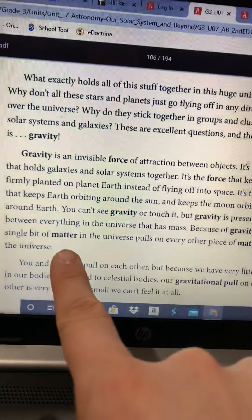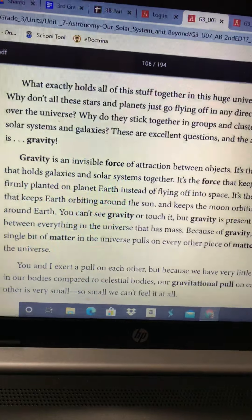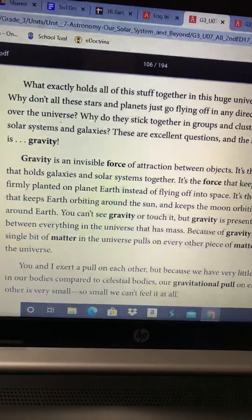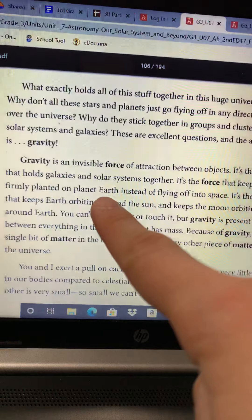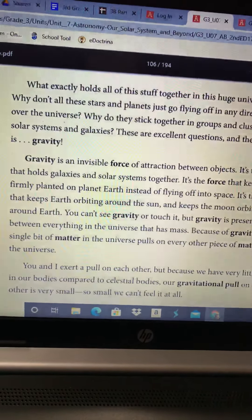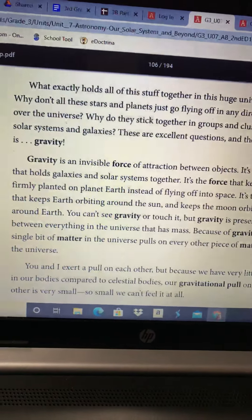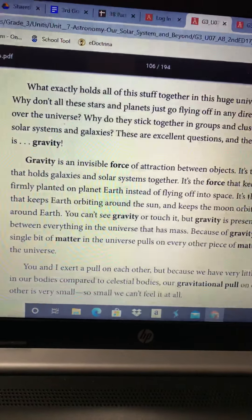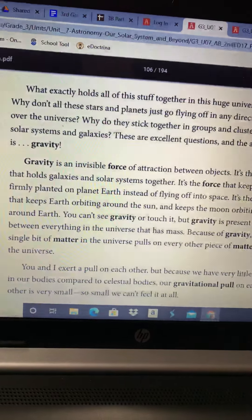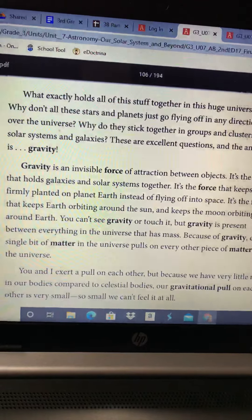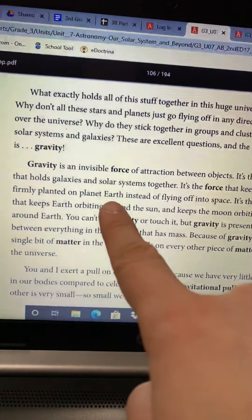I'm going to quickly pause here. The question I want you to think about right now is: why do you think the author uses the phrase, 'it's the force that keeps us firmly planted on Earth'? Why do you think the author uses that phrase? I'm going to give you a minute — if you're sitting next to a parent or another sibling you can talk with them, or think about it in your head or jot it on paper so when you're answering your forum questions you have it all set. Why does the author use the phrase, 'it's the force that keeps us firmly planted on planet Earth'?